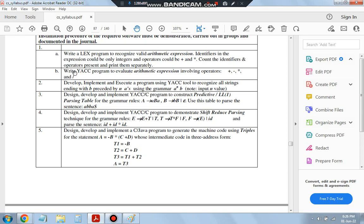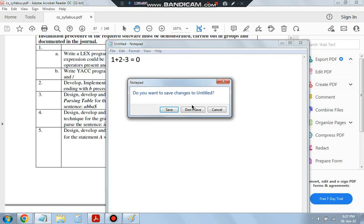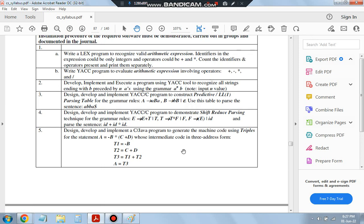1B is: write an IAC program to evaluate an arithmetic expression involving operators plus, minus, multiply, and divide. To evaluate an arithmetic expression means if we type the input as 1 plus 2 minus 3, it should give me 0. That's what the evaluation of an arithmetic expression is. Let's discuss that first, then we will move on to the next one.